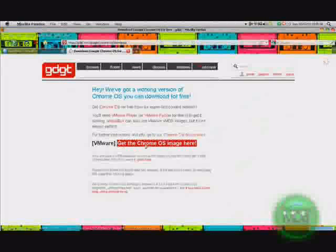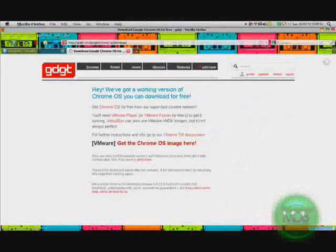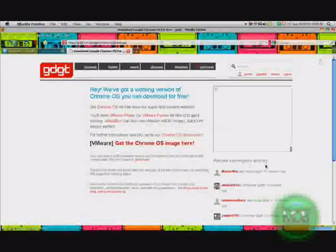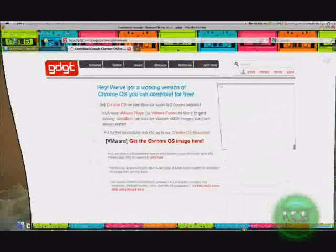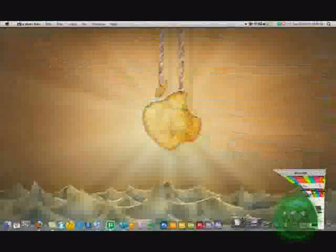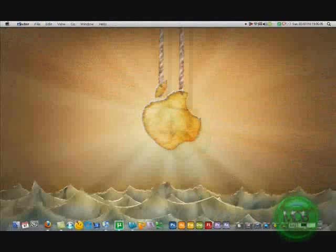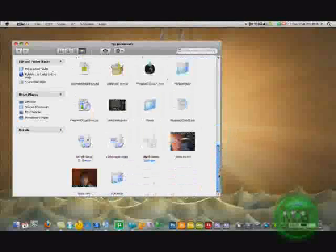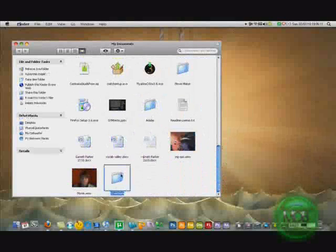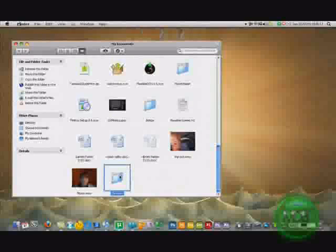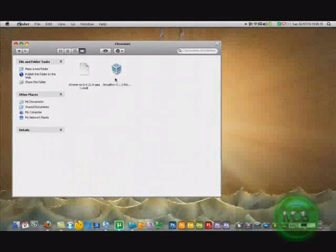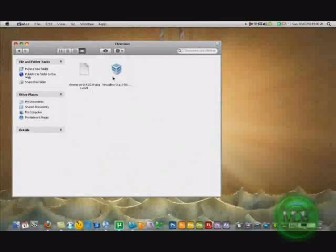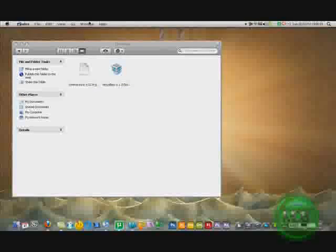You just sign up or sign up with your Facebook account and then you click get the Google Chrome, get the Chrome OS image here. You'll get a file called Google Chrome whatever dot VMDK.